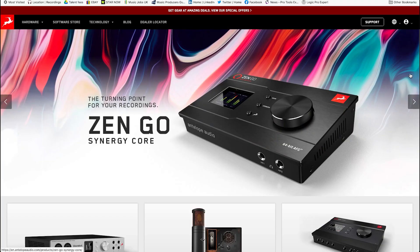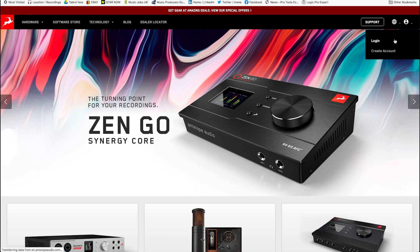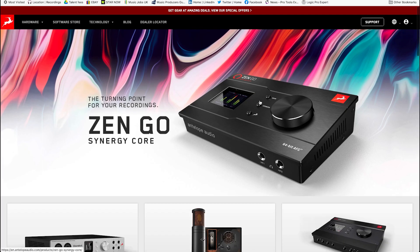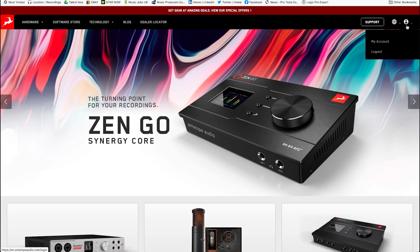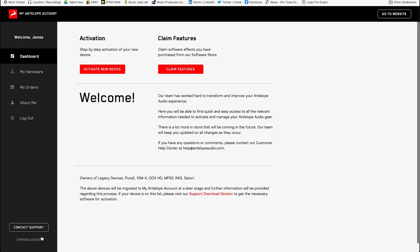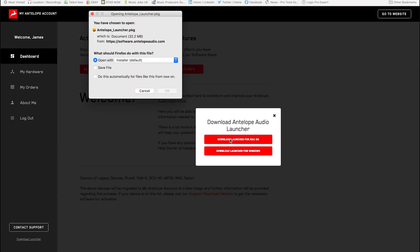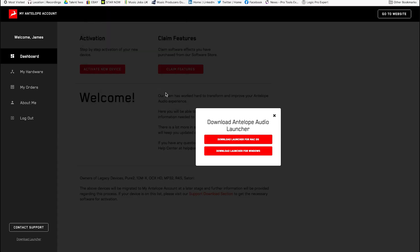There are two places to find the download for the launcher. The easiest way, if you have a user account on the Antelope Audio website, is to log into the user area using your email address and password. Go to My Account, then go to the bottom left of the screen and click Download Launcher. You then get the options to download the launcher for macOS or Windows. Select the one that's correct for you and follow the instructions to install the launcher on your system.